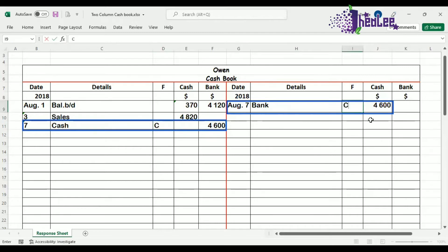So once you have both entries completed in the cashbook, that is a contra-entry. A contra-entry is where the double entry is completed in the cashbook, because based on the transaction, your bank account is affected as well as your cash account. And remember, we use C to represent contra-entry.